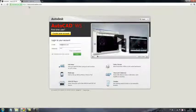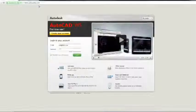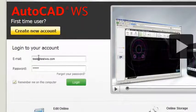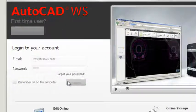Point your browser to AutoCAD WS.com and create a new account, or use your existing email and password to log in.